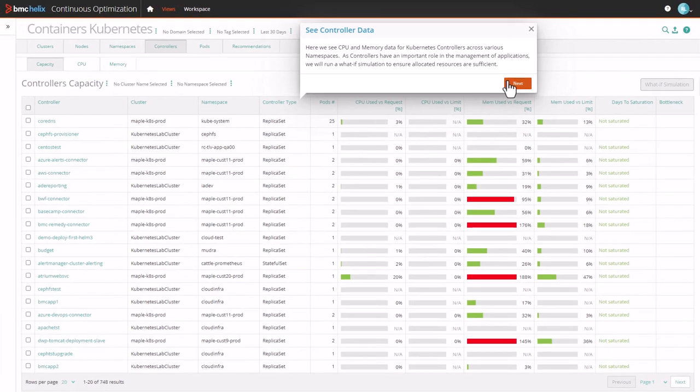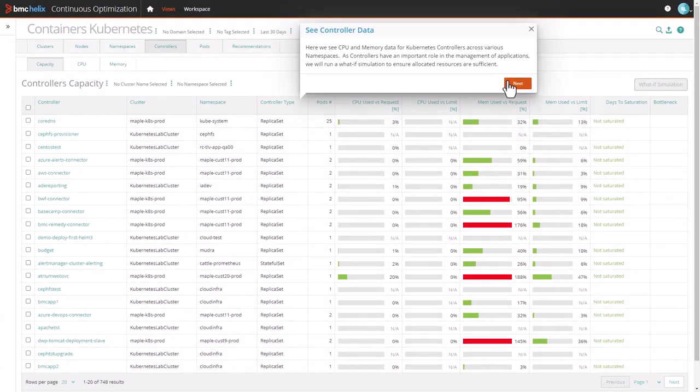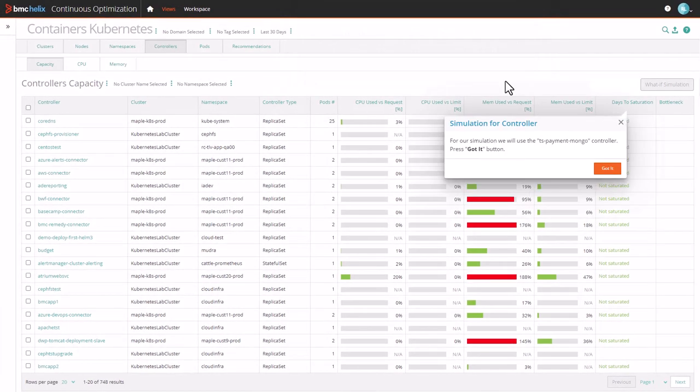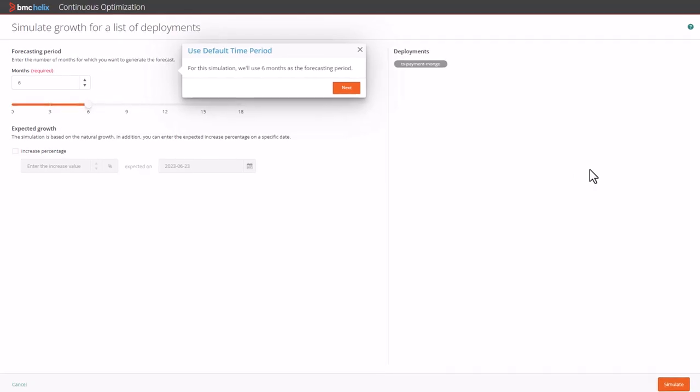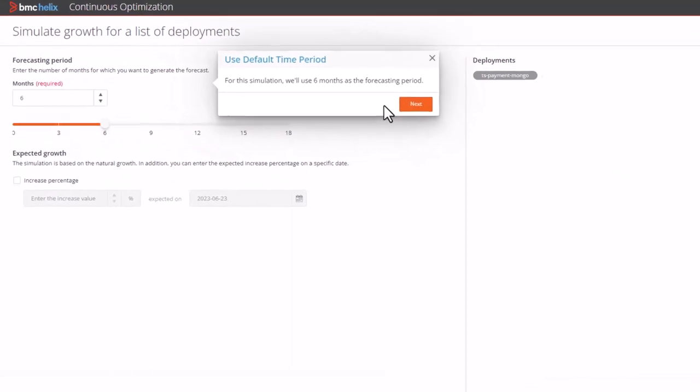For our simulation, we will use the TS Payment Mongo controller. For this simulation, we'll use six months as the forecasting period.